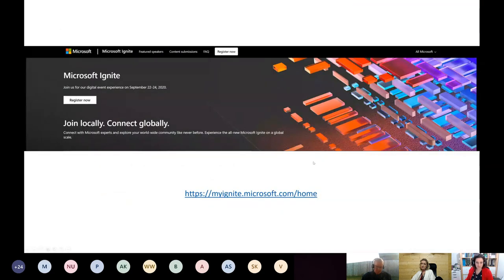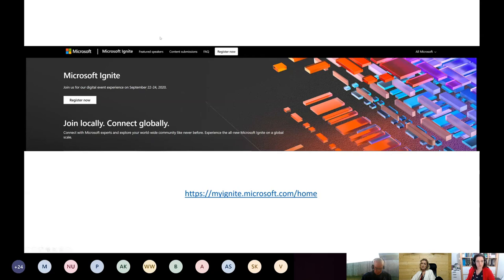Some upcoming events: Microsoft Ignite is happening September 22nd to 24th — next week. I believe they are still accepting registrations. It was previously an in-person event held in different cities, but this year, given the circumstances, it's delivered online. It's not about Excel only — it covers anything Microsoft-related: different applications, cloud, Power applications, OneDrive, artificial intelligence. It's a huge event, so take a look at the calendar and see if anything interests you.